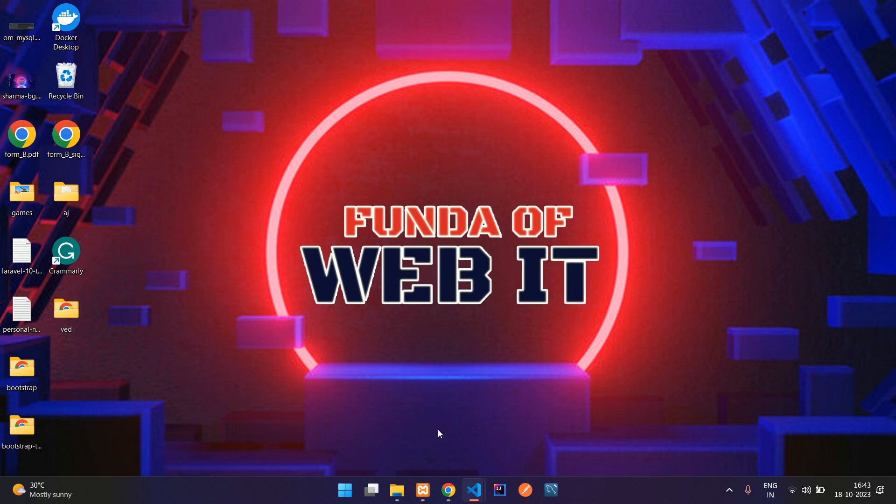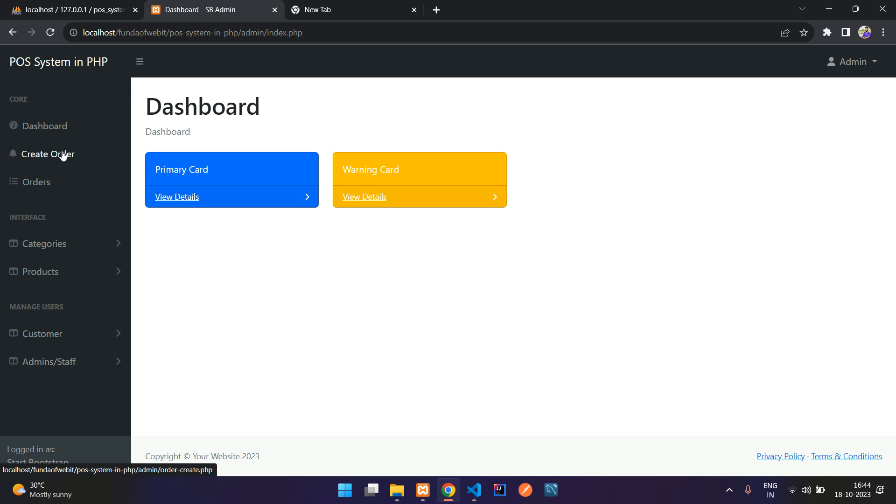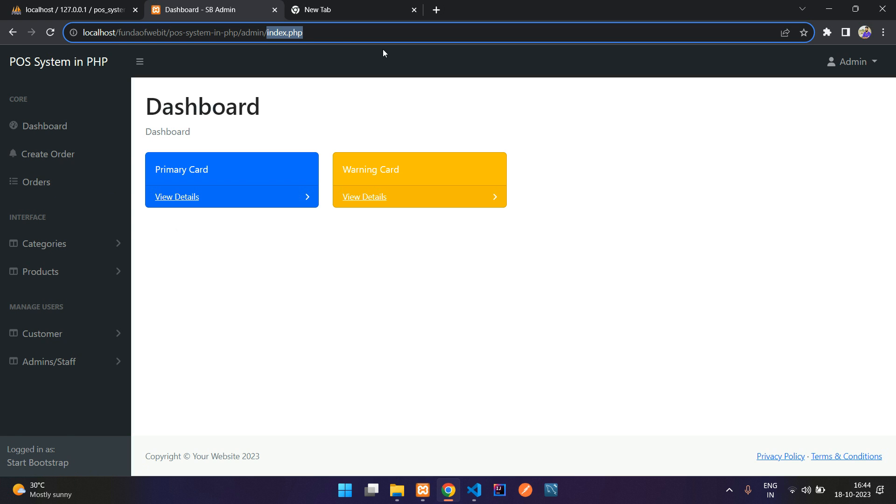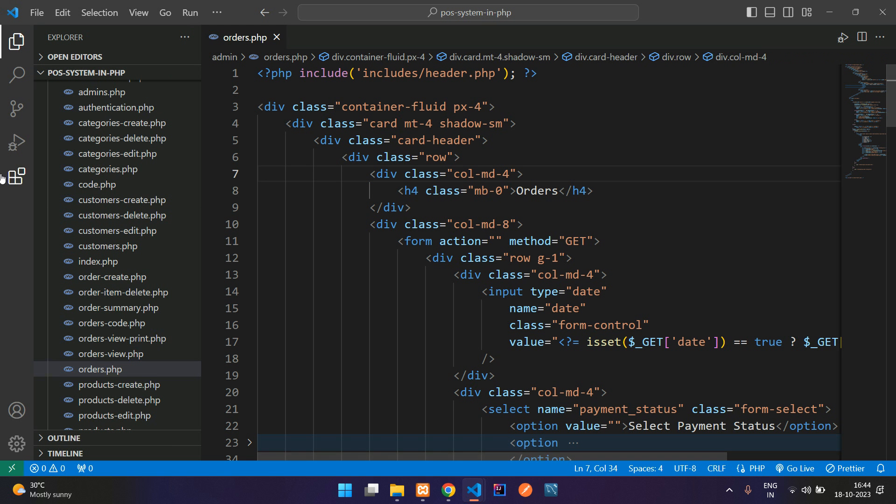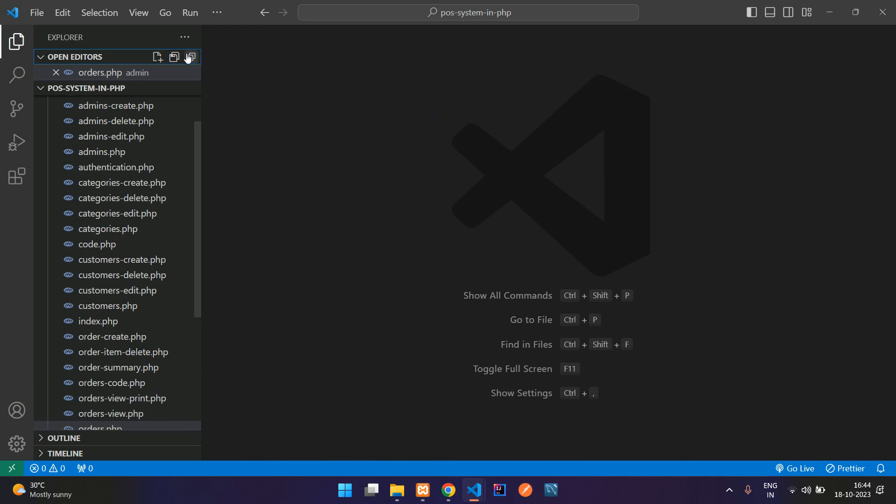Hey guys, welcome back. We are continuing our POS system. In this video we are going to see the analytics part - basically how many products you have, how many categories you have, how many customers there are, and all about your creating orders, pending orders, today orders. Let's move on to the index.php page.